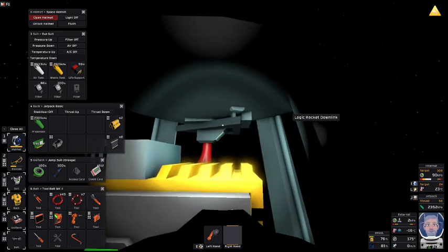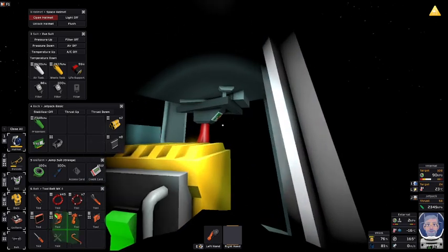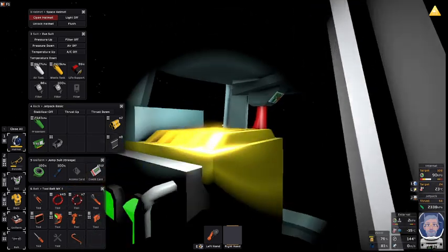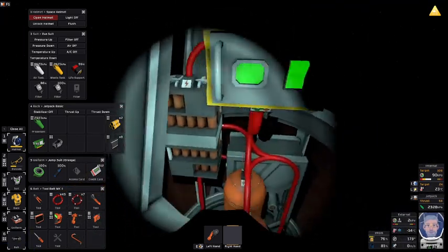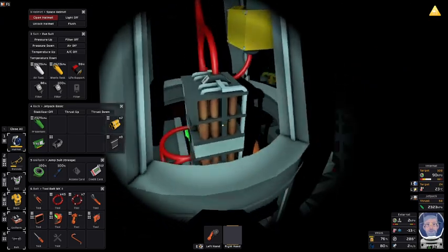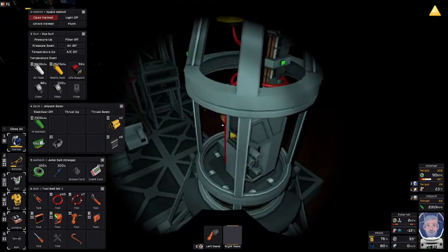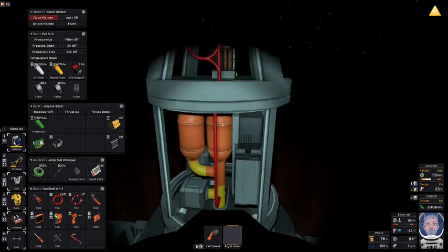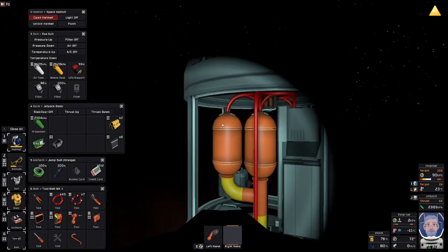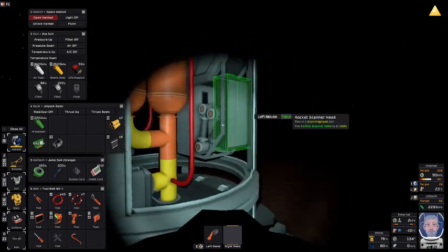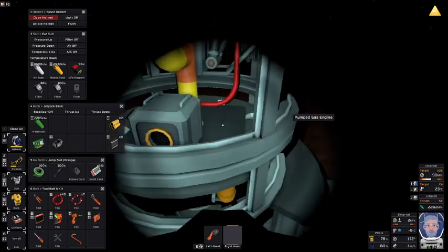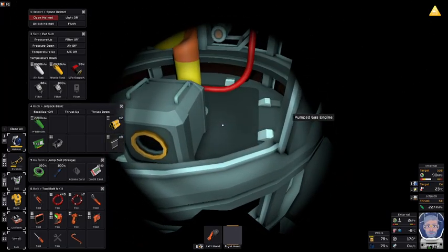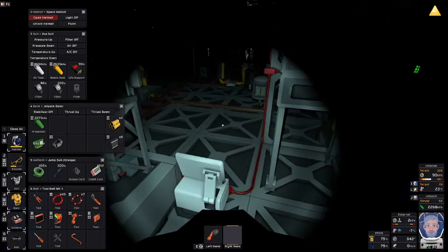Okay. There's the rocket downlink right there in the top of the rocket. You see it? So the rocket downlink, the avionics, the battery, the scanner with a scanner head. In this case, two tanks, two umbilicals. Scanner head, of course with the scanner. The pumped gas engine. Three pieces of framing. And that's it.